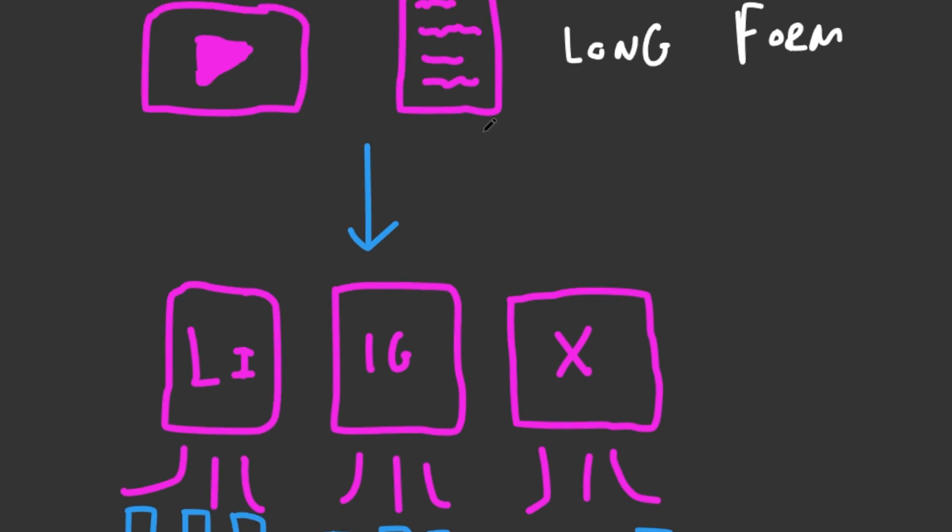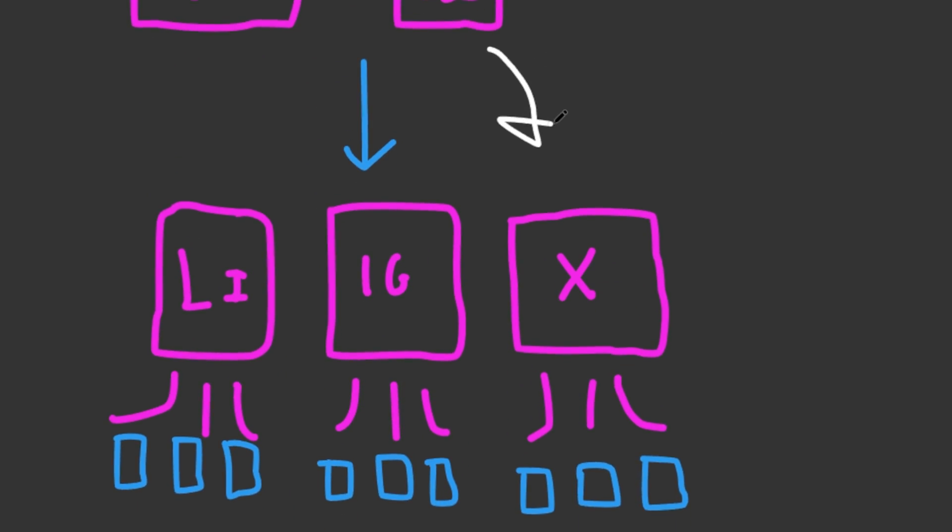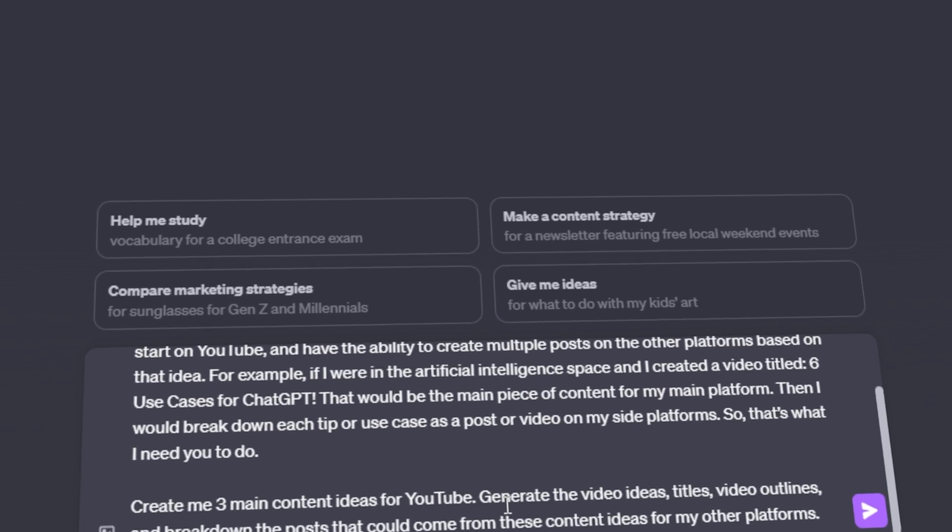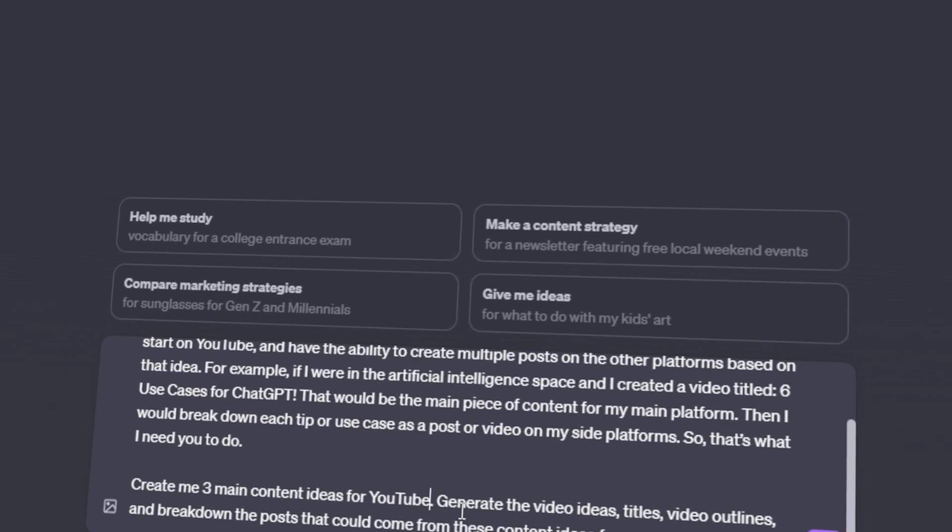So in this video I want to show you how to develop an effective content strategy using ChatGPT. That way you can grow your personal brand or your income or both at the same time.